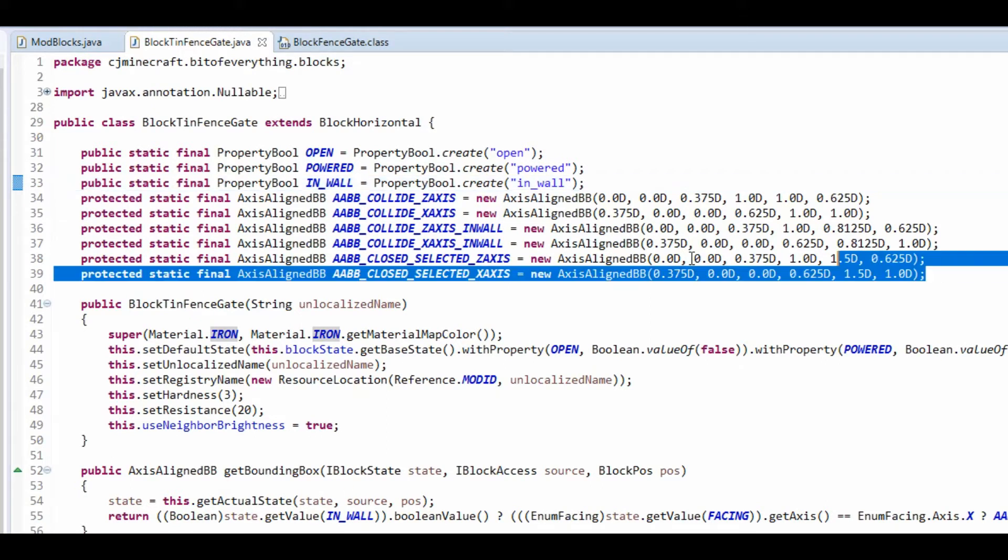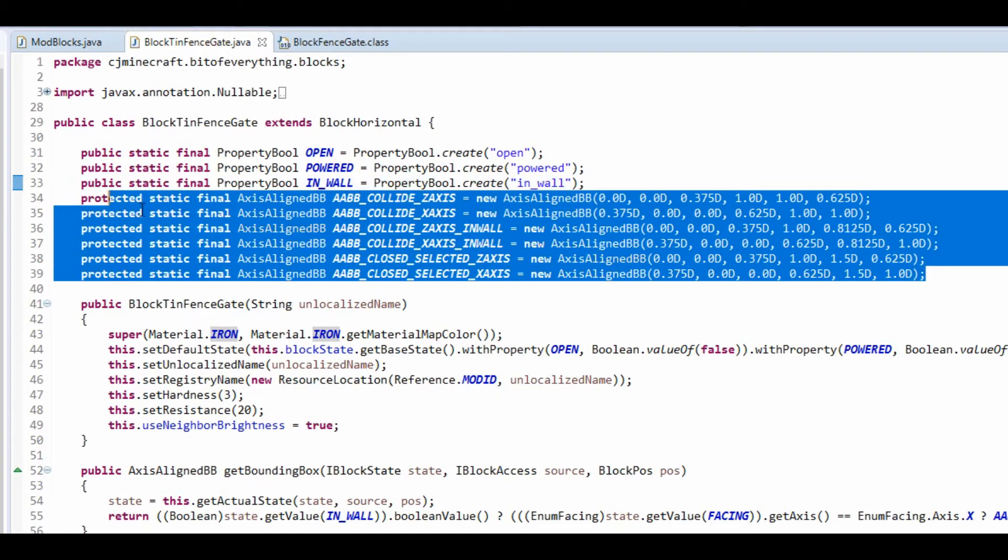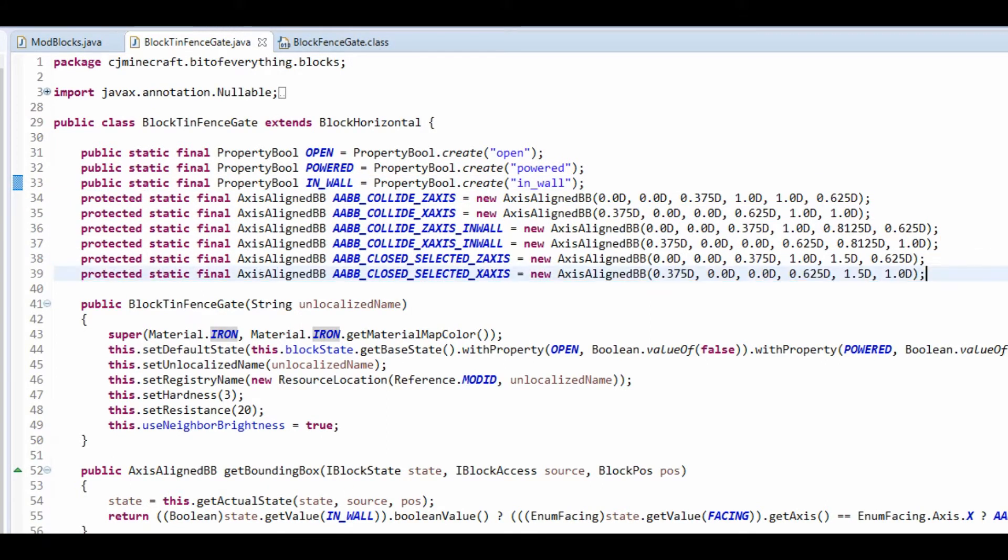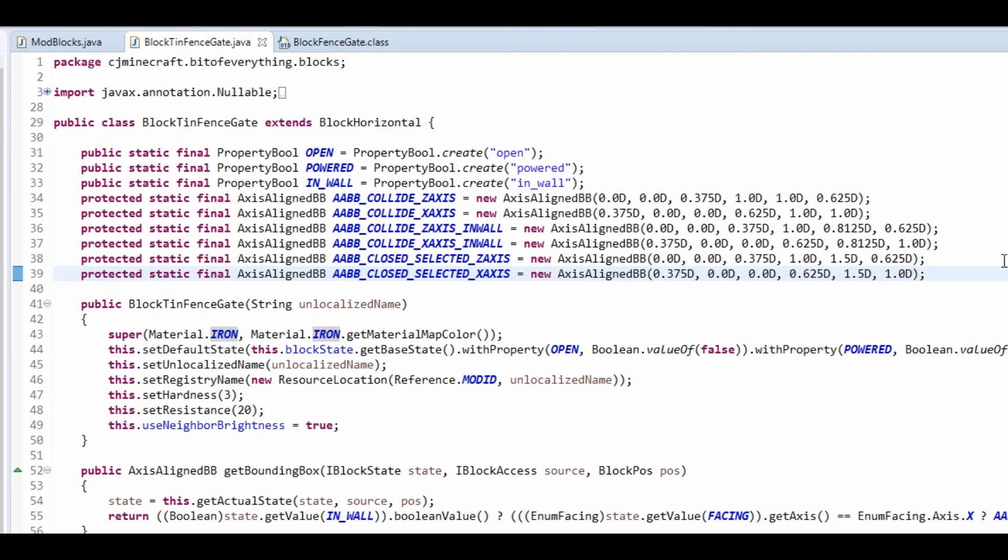Now what we have here is a bounding box. A bounding box is basically like a collision box on a block. So like you'll know a ladder, it's got a small bounding box. So it's like when you look at a block, it's the little lines that go outside. That's the bounding box.